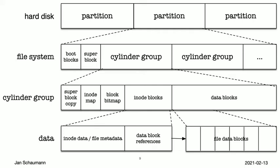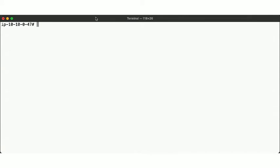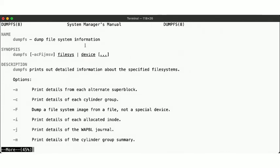Now let's see if we can map our understanding from this diagram back to what we actually observe on the disk. Here we have our usual NetBSD instance with our extra volume attached. To inspect the properties for a filesystem, we can use the dumpfs utility, so let's take a look at the manual page. This tool allows us to see details about the superblock, cylinder group, and the inodes, for example.